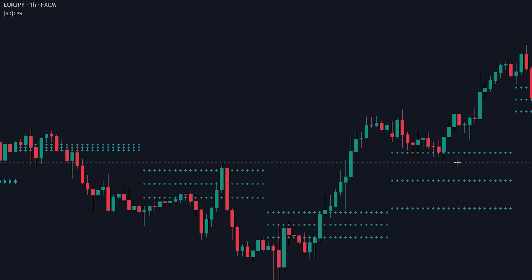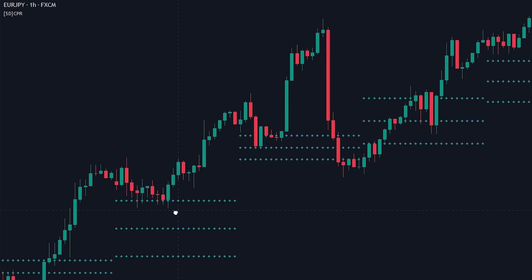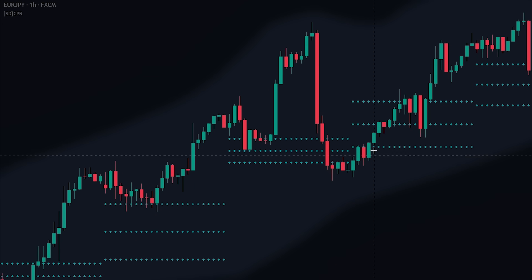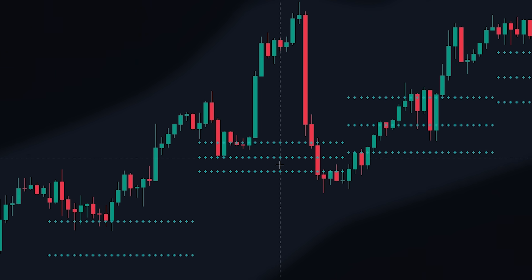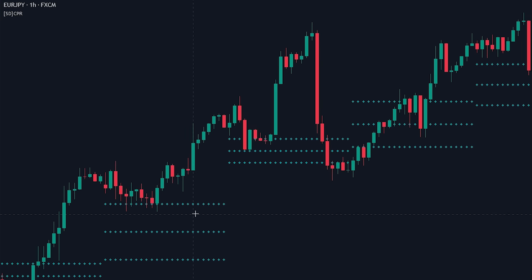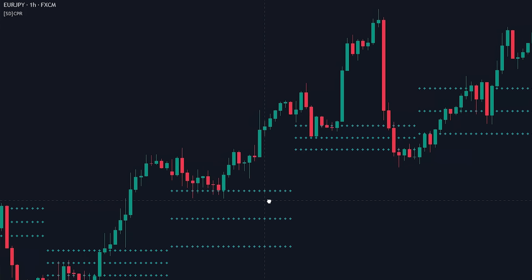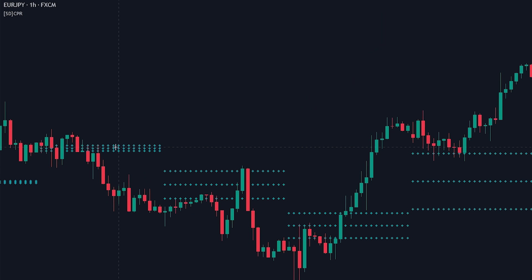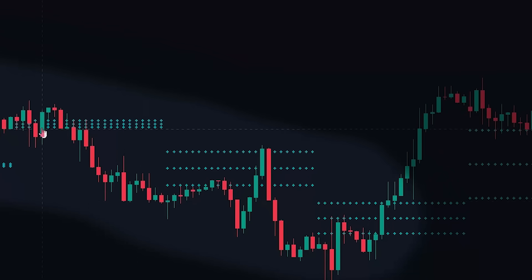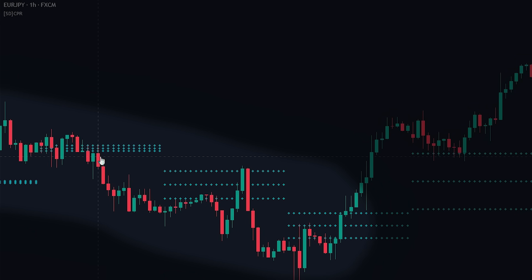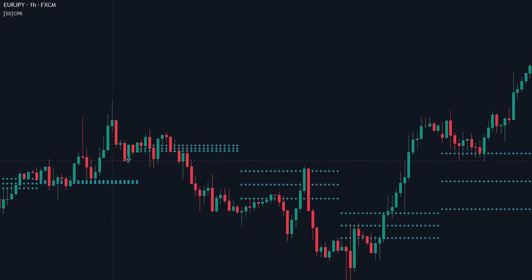Next, we will be looking at the width of the CPR. If there are large gaps between the lines, we can assume the price will find support or resistance at that level, though keep in mind that a wide CPR might cause the market to range. If the CPR is narrow, we should keep in mind that the market might be trending that day, and we should be prepared for the price to break through the CPR since it will offer less support or resistance.